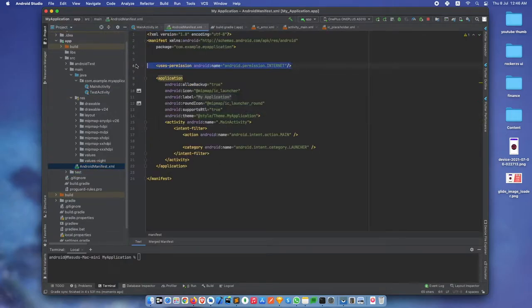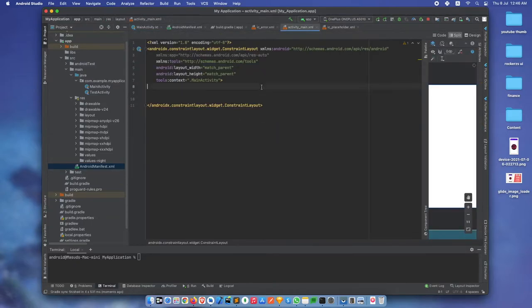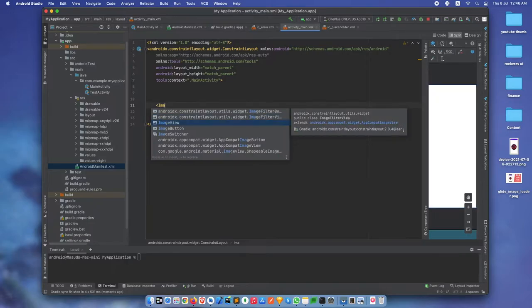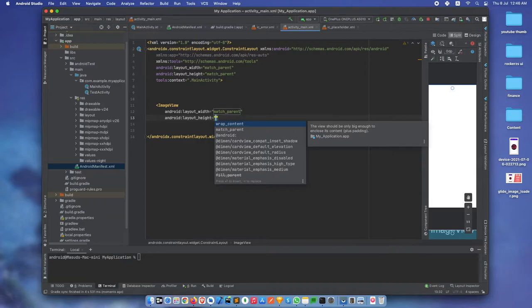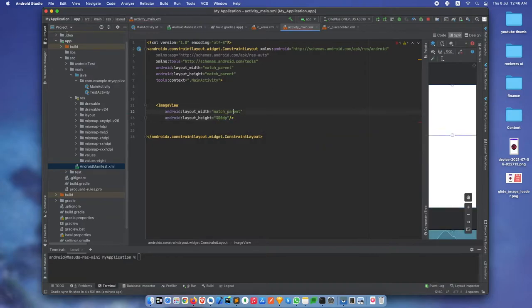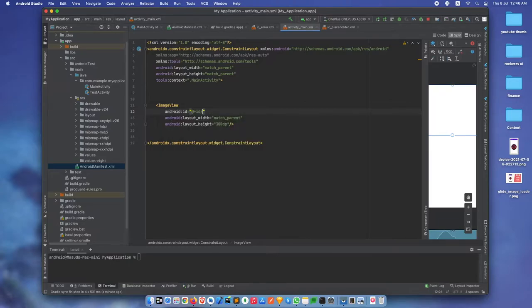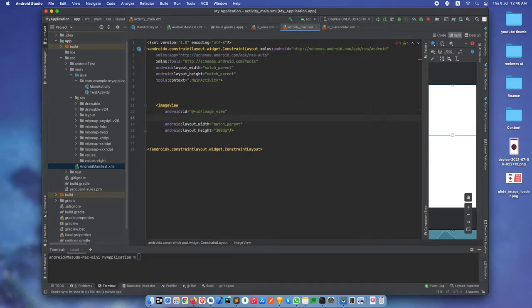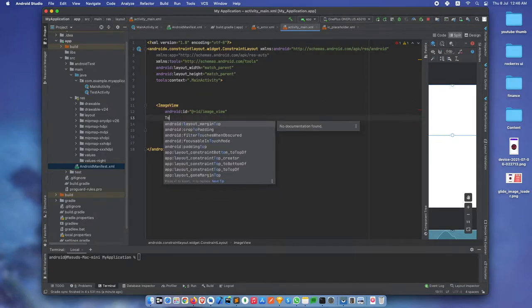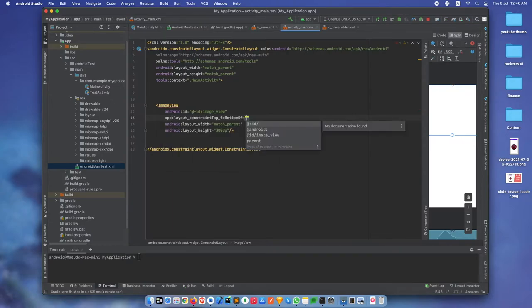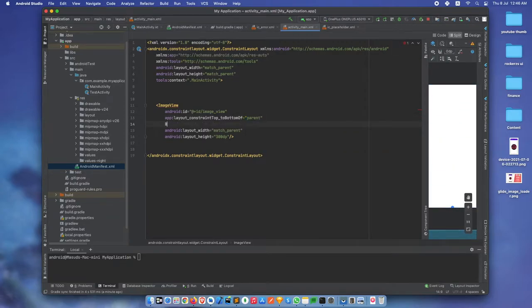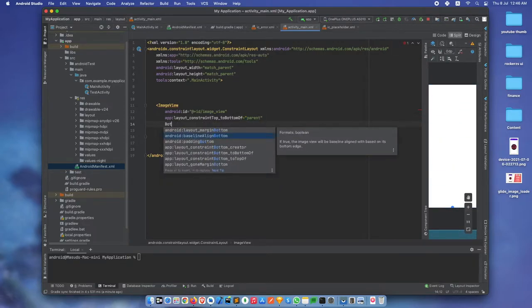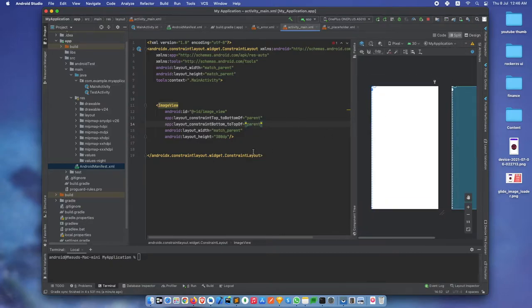check you have internet permission. Now we need to add an ImageView with match parent width, 300dp height, and give it an ID imageView. Set constraints top to bottom of parent and bottom to top of parent.